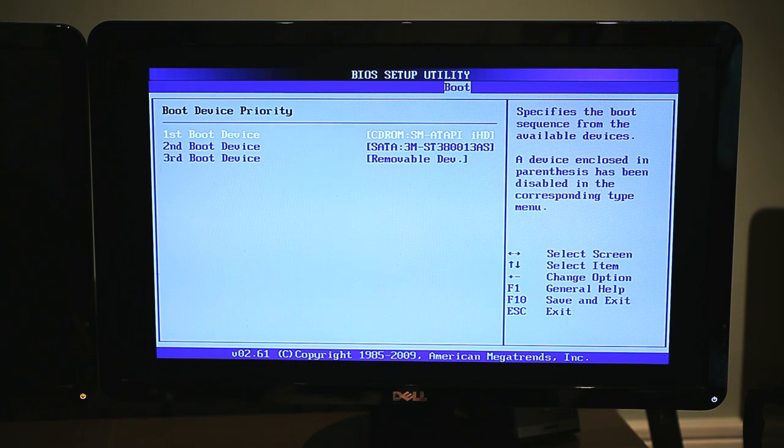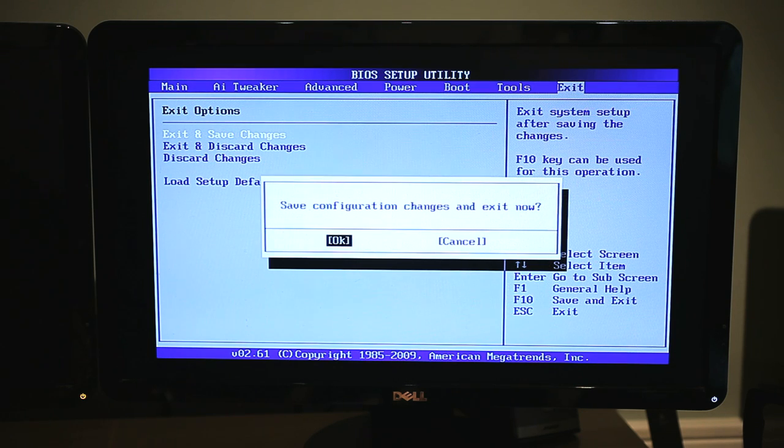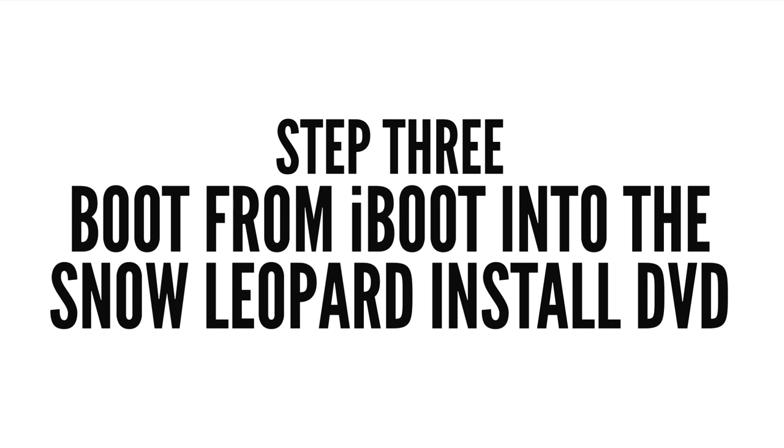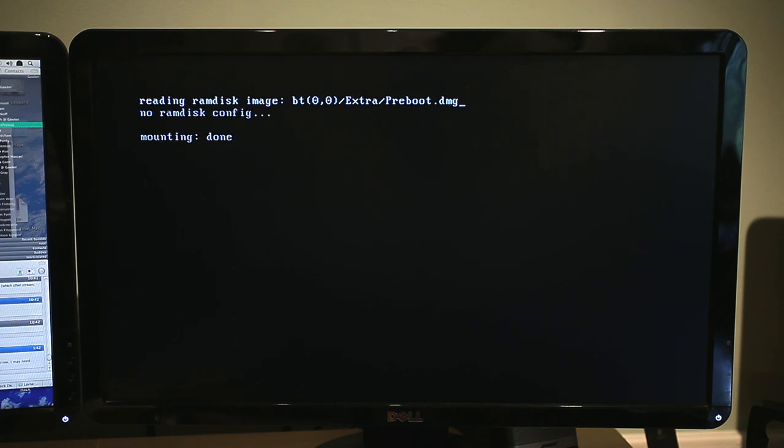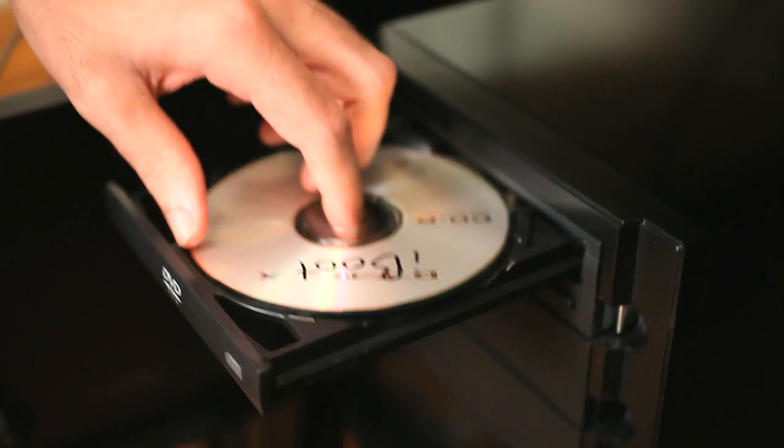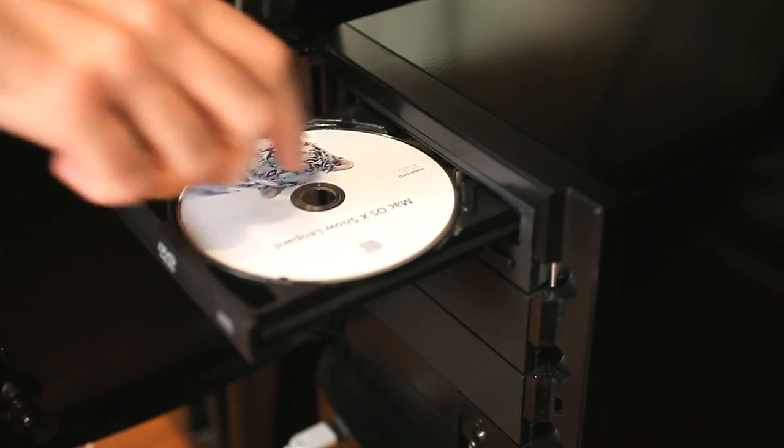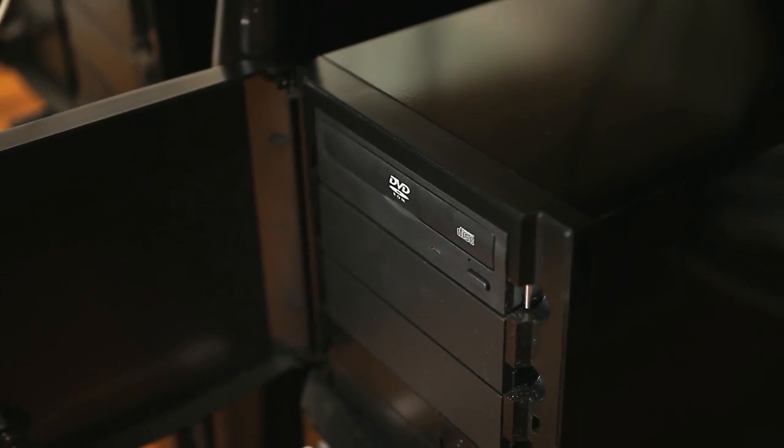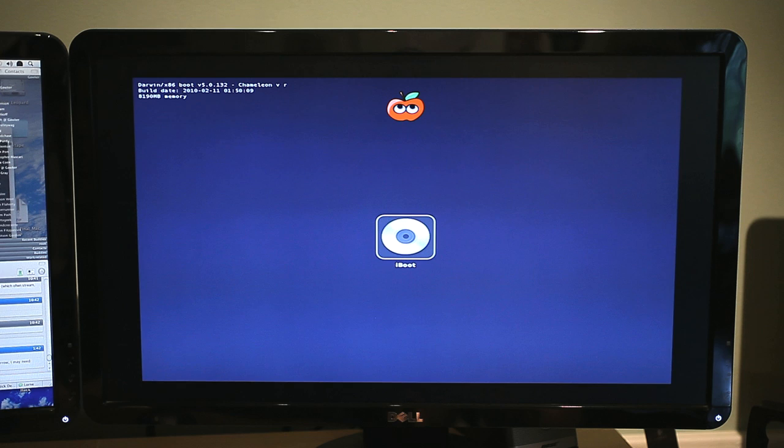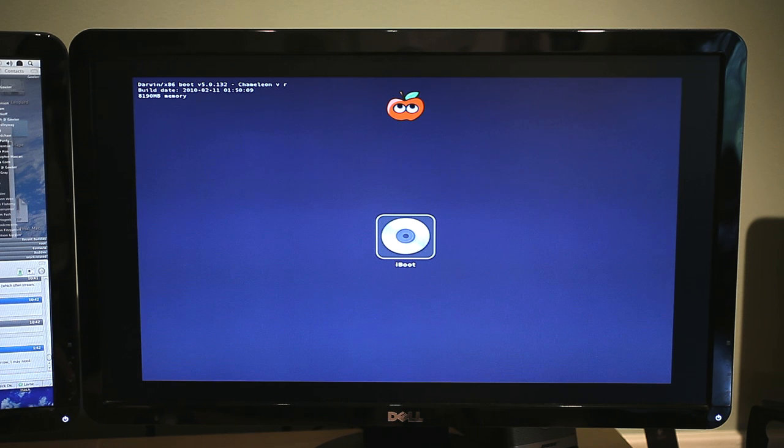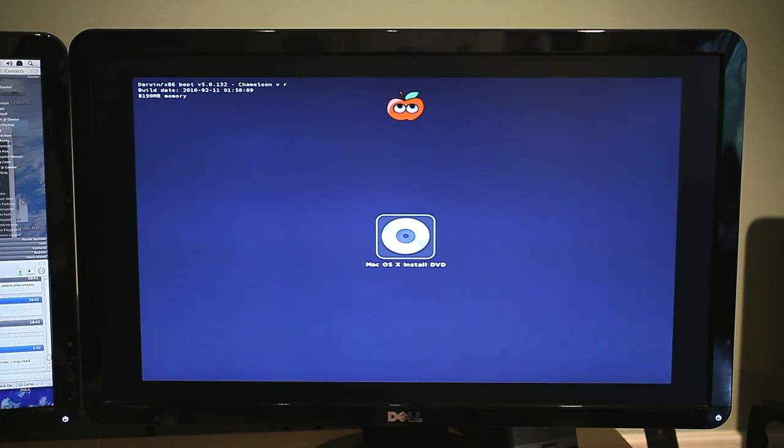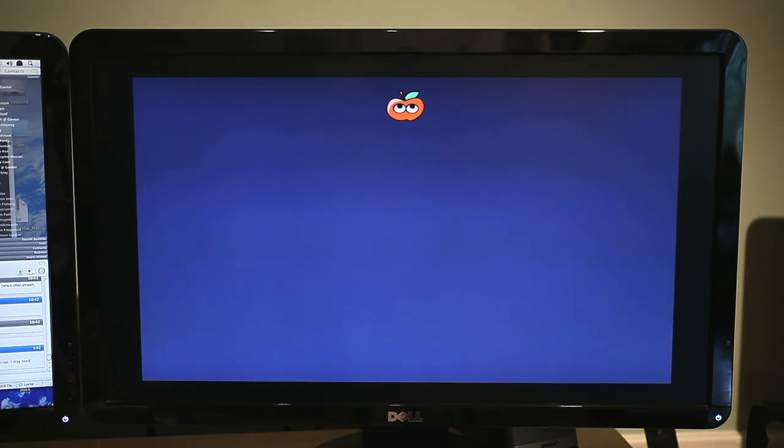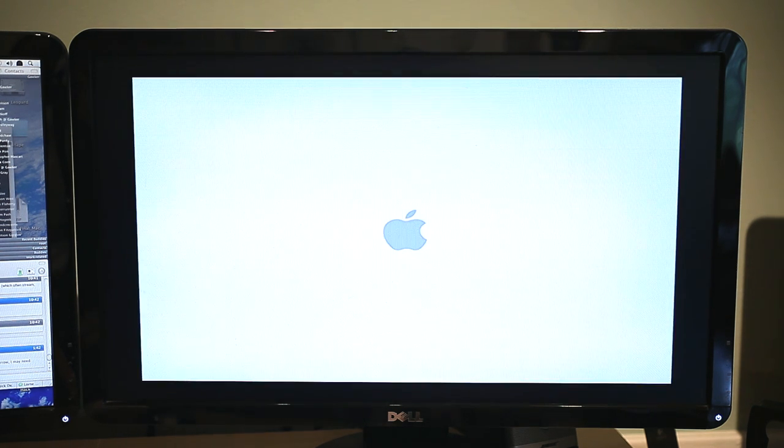Boot from iBoot into the Snow Leopard install DVD. Assuming you set everything correct in your BIOS, iBoot should boot into this screen. When you get to this screen, eject your iBoot disk, insert the Snow Leopard install DVD, and press F5 on your keyboard. In a few seconds, the iBoot disk in the center should be replaced by a new disk labeled Mac OS X Install DVD. Once it does, hit Enter, and your computer will boot into the Snow Leopard Installation Wizard.